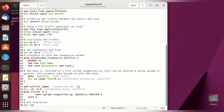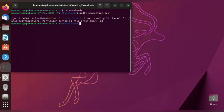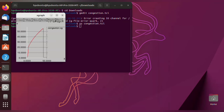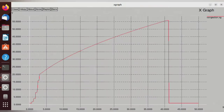To execute the program, give the command: ns condition.tcl. Here it will open an xgraph. Normally a network animator would open, but here xgraph is opened instead.